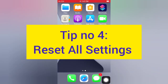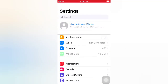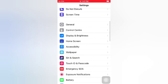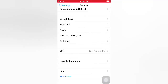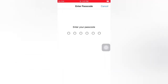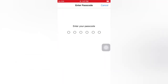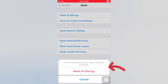Tip number four: reset all Settings. Open the Settings app on your iPhone. On the Settings page, scroll down and tap General. On the General page, scroll down and tap Reset, then tap Reset All Settings. Enter your passcode, then tap Reset All Settings in the pop-up window to confirm.